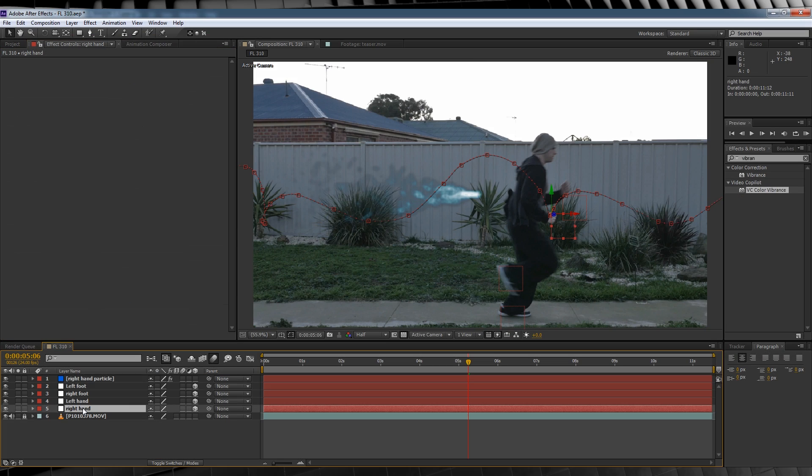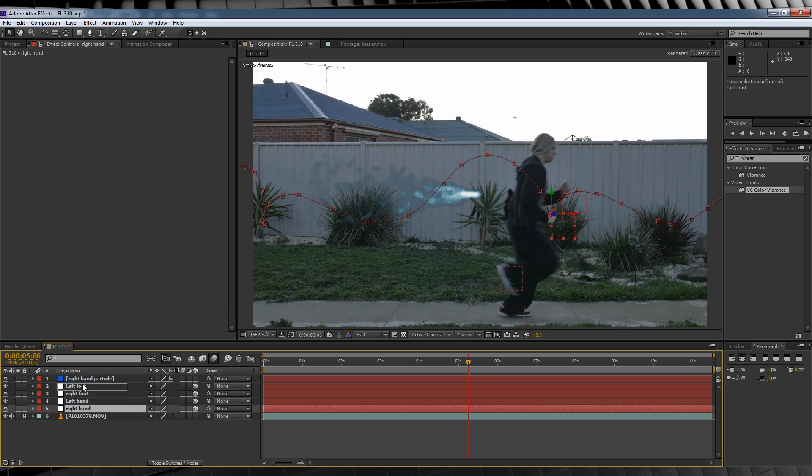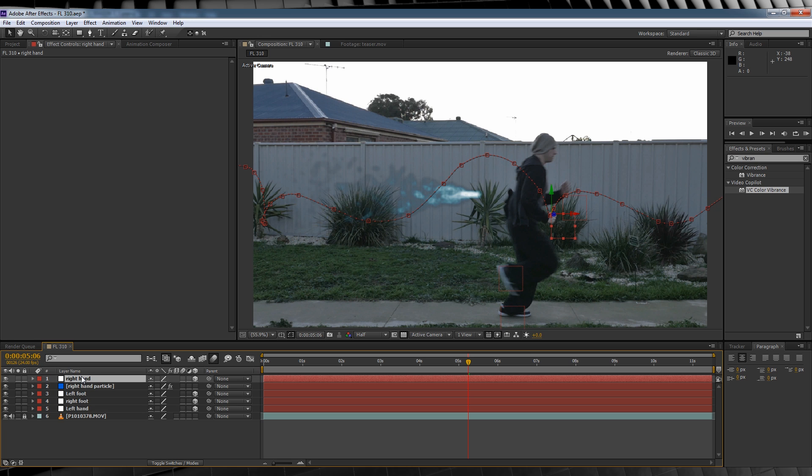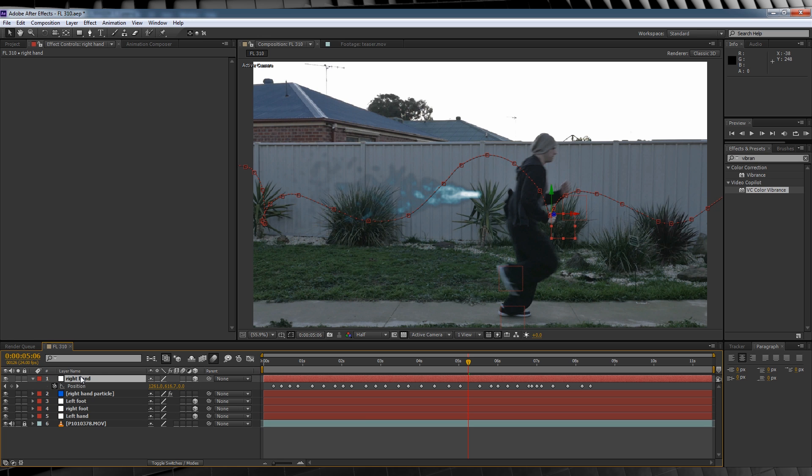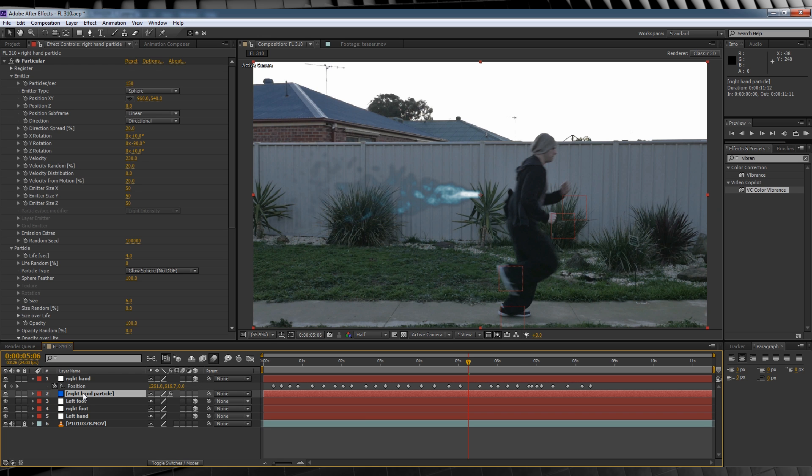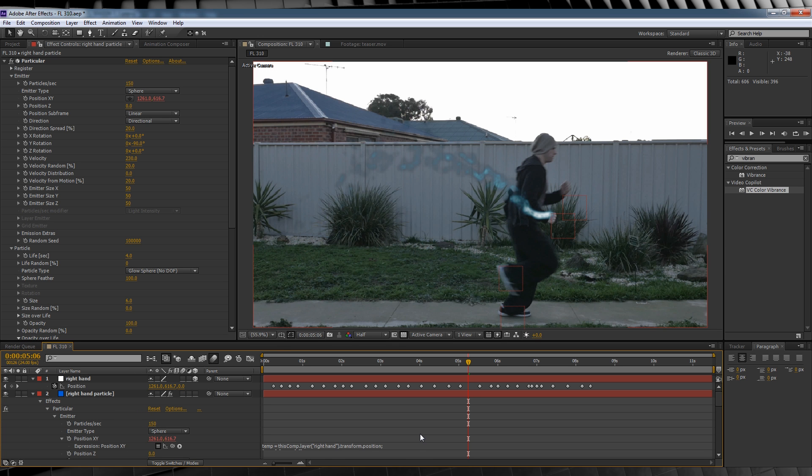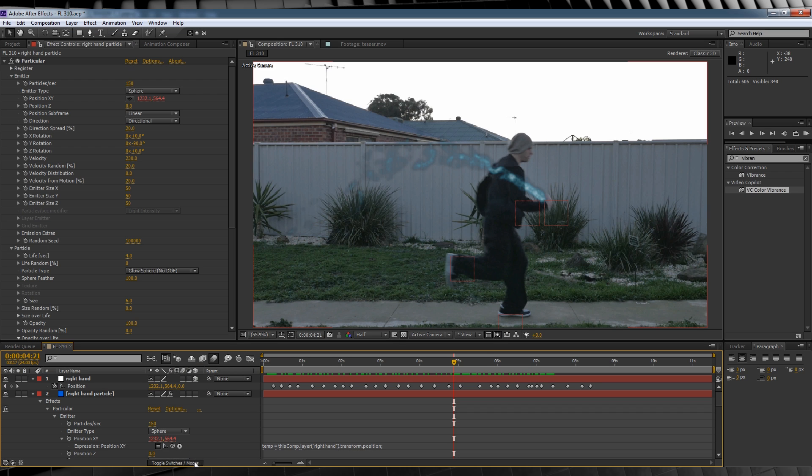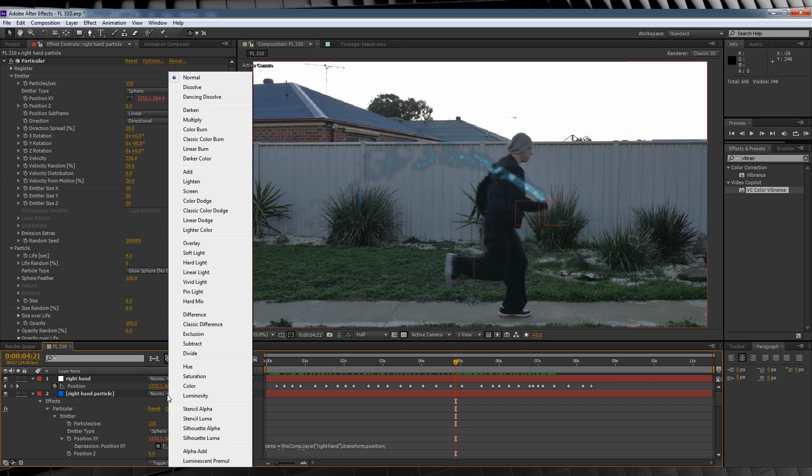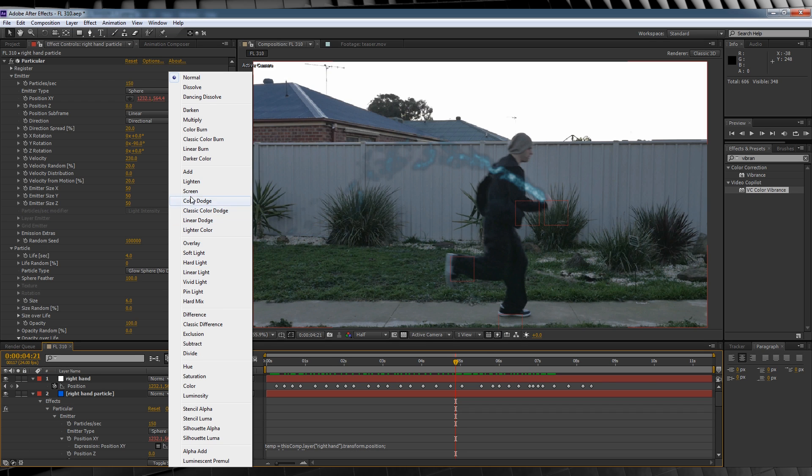Our last step is to parent that bad boy to our null. Let's select our right-hand null and hit P to reveal our position controls. We'll then head up to our particular effect, hold the Alt key, and hit the stopwatch on position XY. This will open an expression down in the timeline. We'll then grab the pick whip here and parent that position to our null's position. We'll then finish it off by changing the transfer mode to add, and let's see what's what.